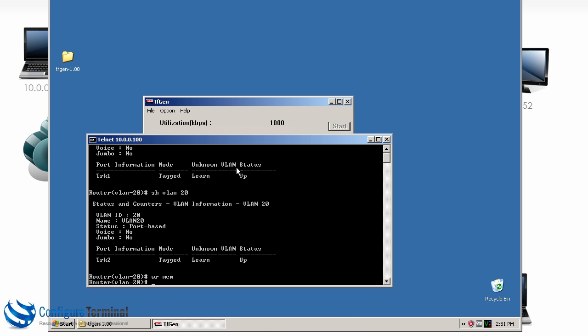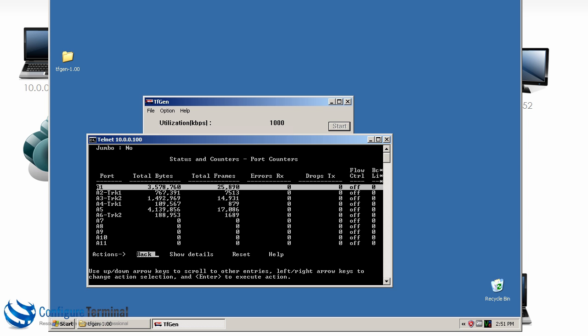On our 5406 switch acting as our router we'll type the command show interface display which allows us to see in real time what's happening. As you can see there port A1 is receiving a lot of traffic because that's the device my recording machine is connected to.